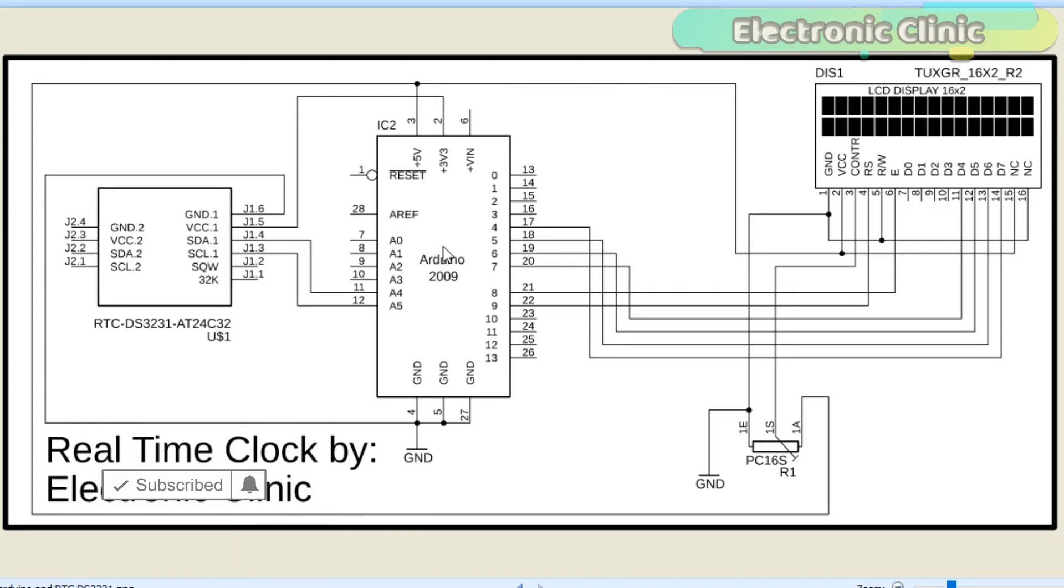This schematic is designed in CadSoft Eagle 9.1.0 version. If you want to learn how to make a schematic and PCB, then watch my tutorial. The link is given in the description.